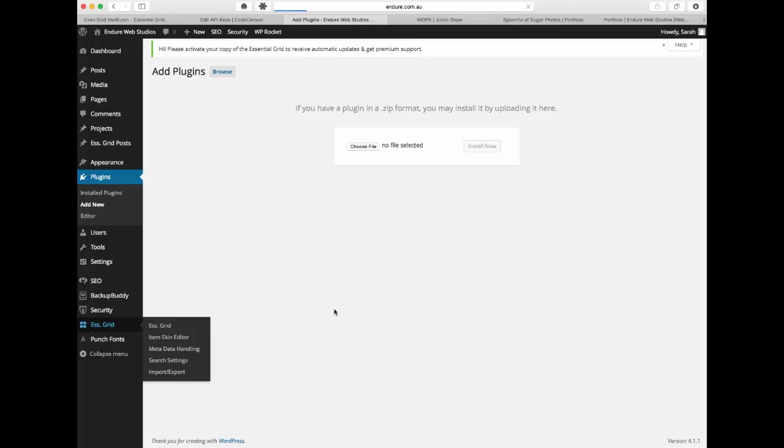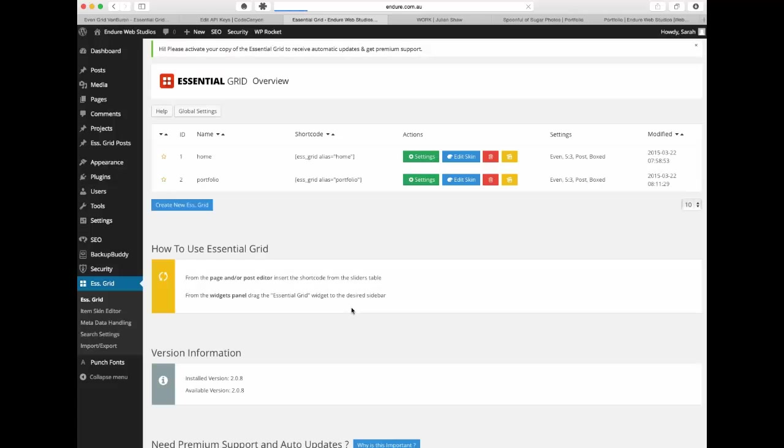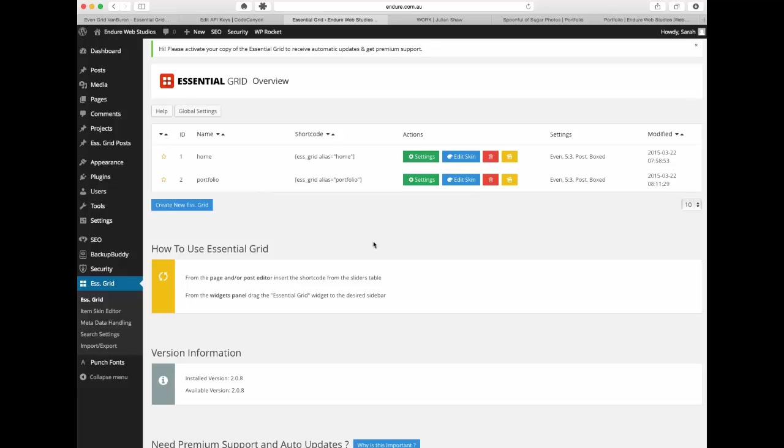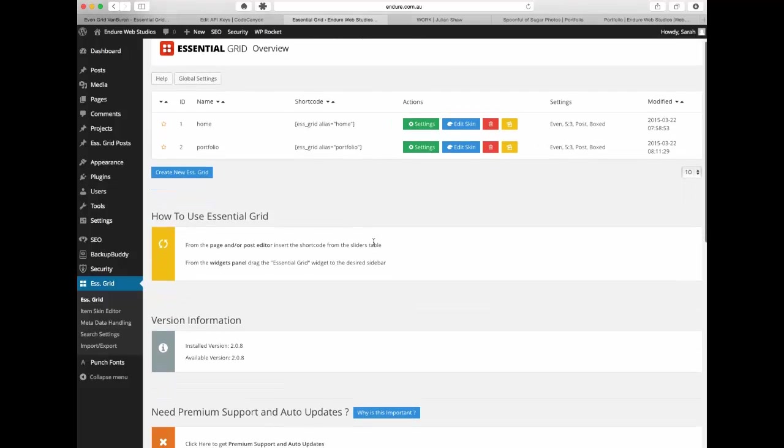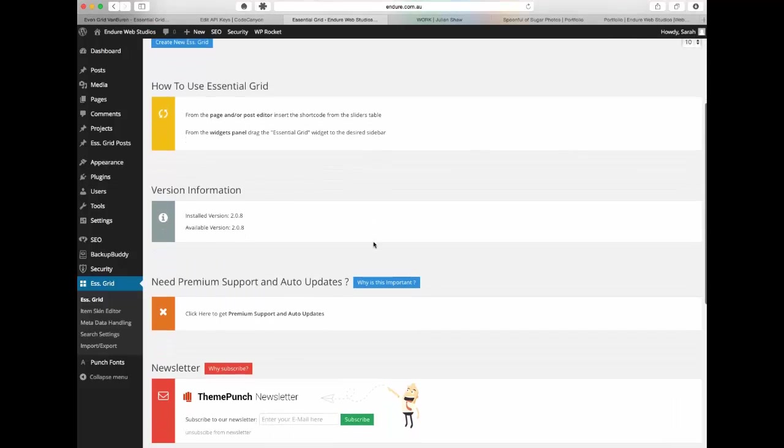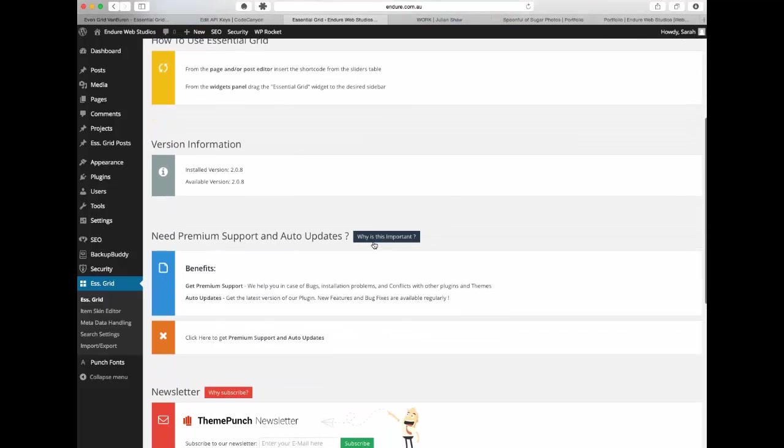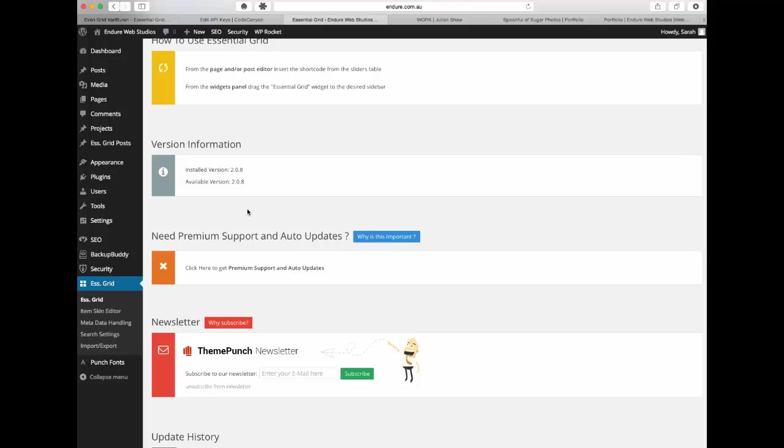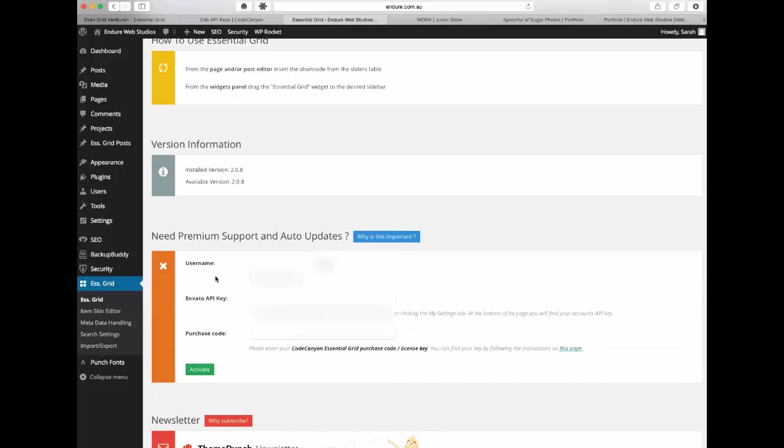So we'll go into Essential Grid and just register it. It's a little bit in an odd place, as you can see I've already got two grids going on here so just ignore that for now, in a future video I'll show you how to set those up. But in terms of registering it there's no way that says register, it's not all that obvious, but here where it says need premium support and auto updates that's actually where you need to register it. So if you click on here it's going to show you that you need three pieces of information and I'll just show you where they are because again they're not super obvious.